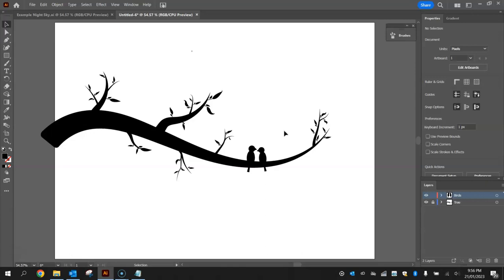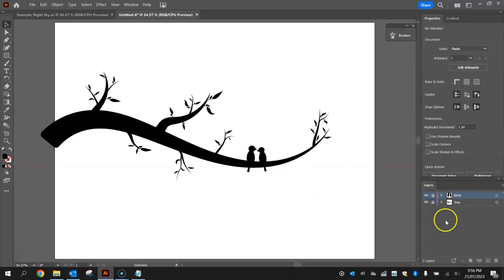That's all we're going to do in this first tutorial. We've got the tree branch sorted with some leaves, and two little birds sitting on the branch. Lock both layers and in the next video we'll start on the starry night sky background.